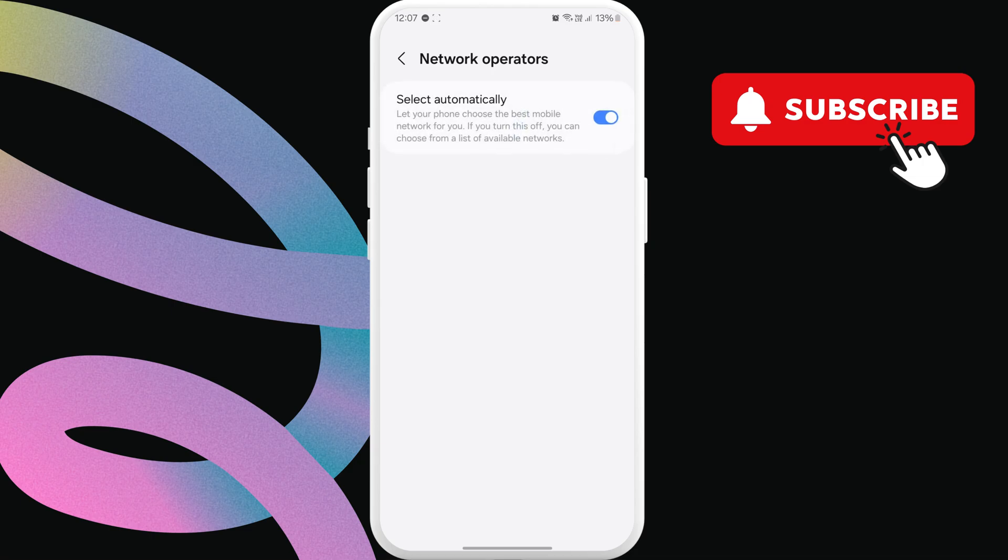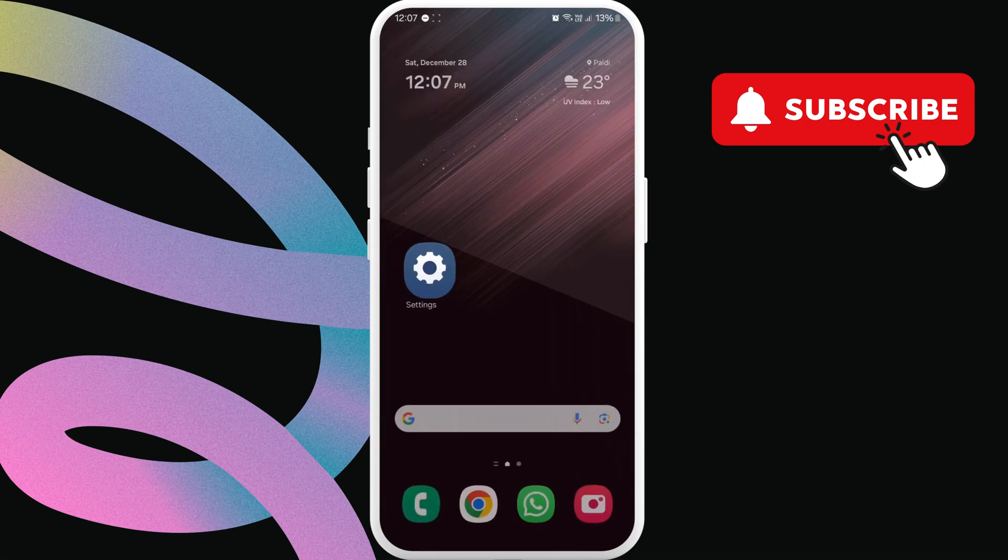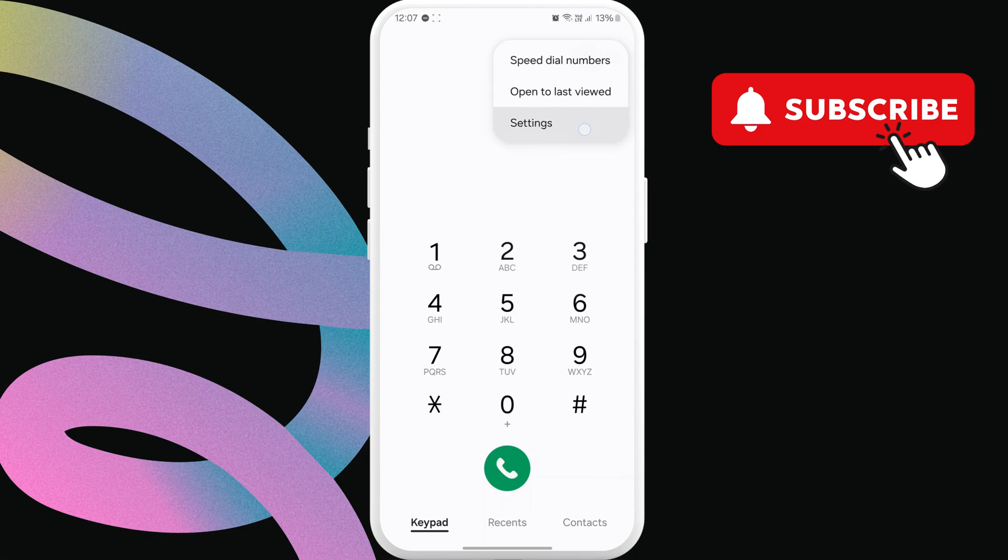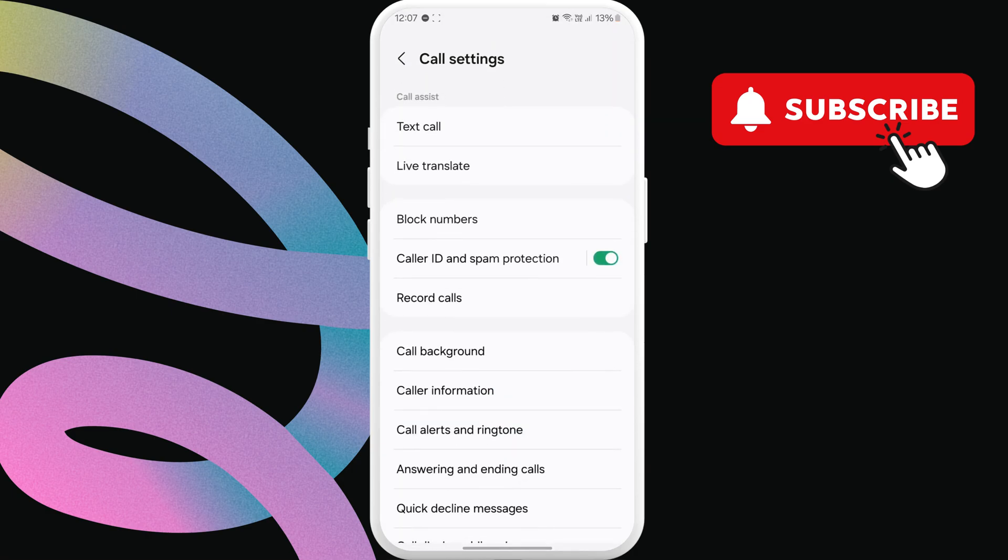Next, open your phone app on your Android. Here, tap the three-dot menu in the top right corner. Then, select Settings. In this menu, tap on Block Numbers.